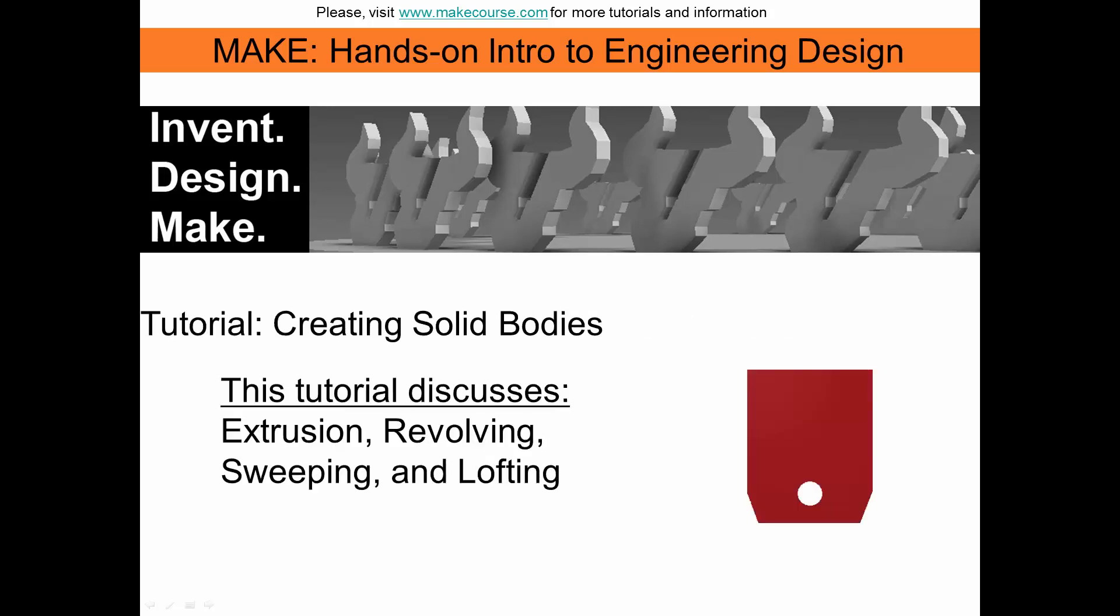In this video, we are going to discuss how to create solid bodies, including extrusion, revolving, sweeping, and lofting.